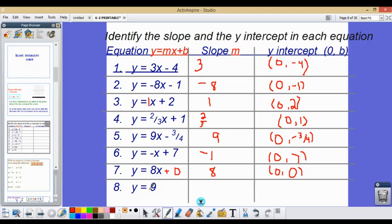For this one, there's no x term and no coefficient in front of x. Since there's no x term, our slope is going to be 0. But the y-intercept here will be 9.